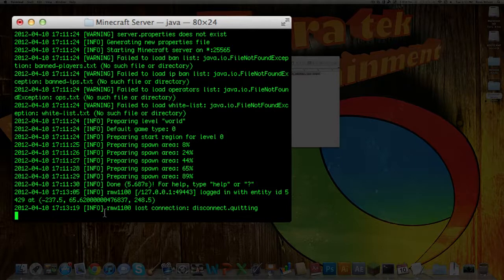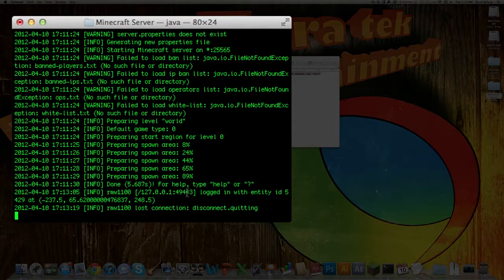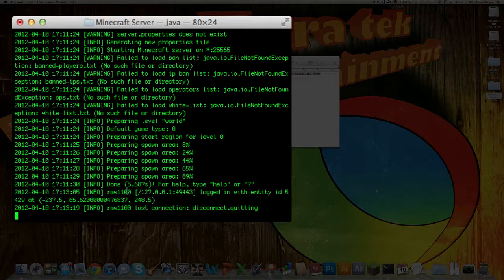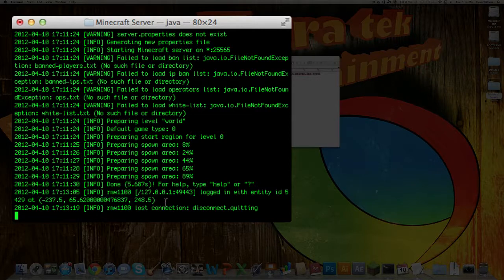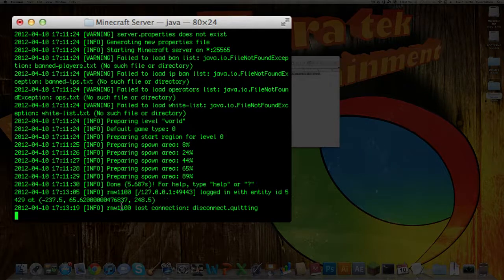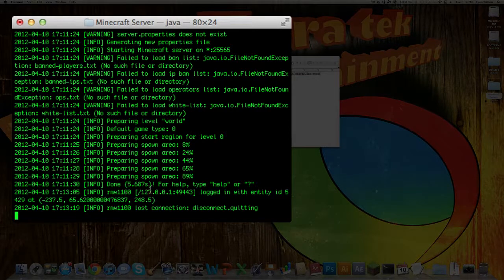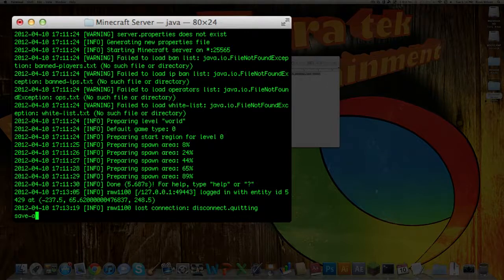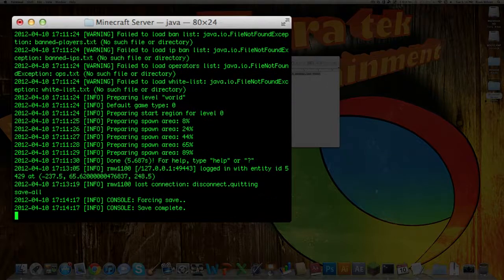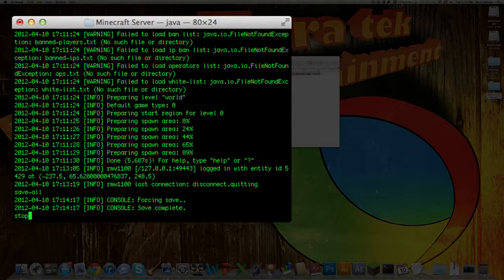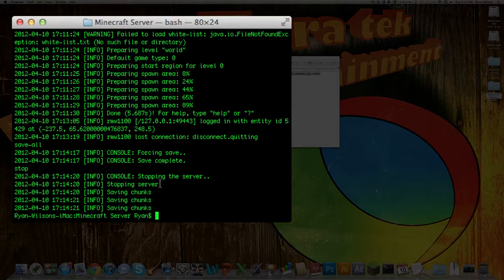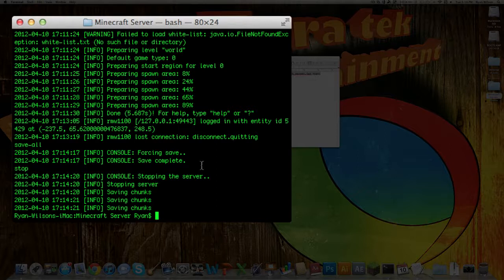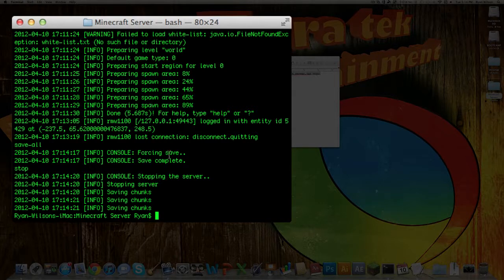As you can see, it shows you a lot of the information that goes on in your server. It says I logged in at these coordinates right here, and then I disconnected, and it tells you what time all this happens at. To shut down your server, what you can do, you can type in save-all, just to save it real quick, and then type in stop. It will save it again and it will stop your server, and you're going to have to go through that whole beginning process again to get your server up and running.